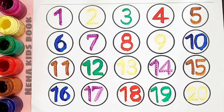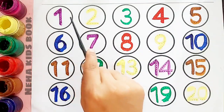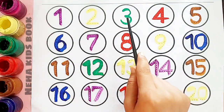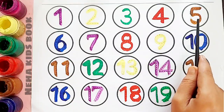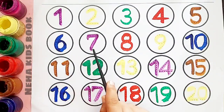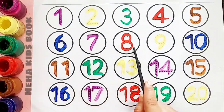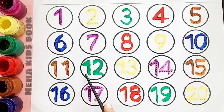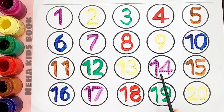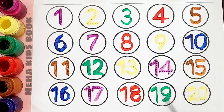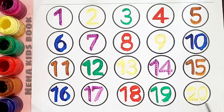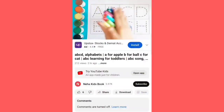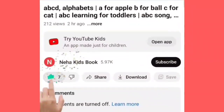1, 2, 3, 4, 5, 6, 7, 8, 9, 10, 11, 12, 13, 14, 15, 16, 17, 18, 19, 20.